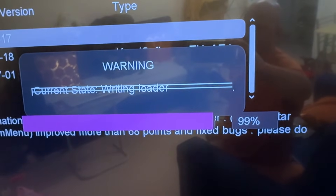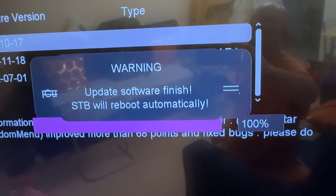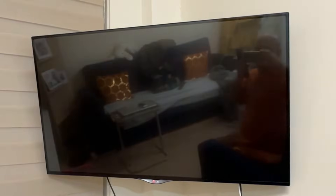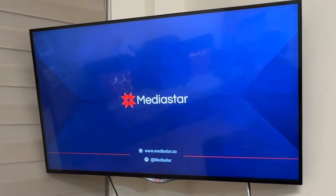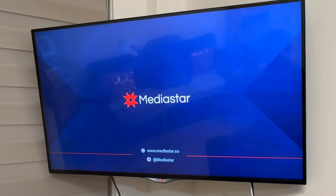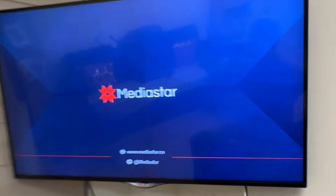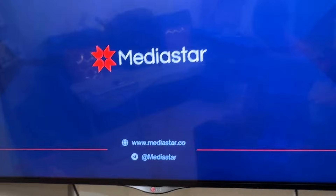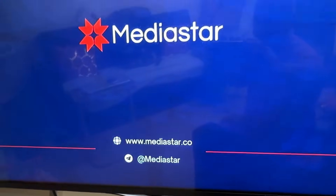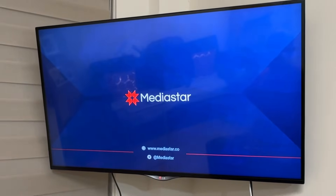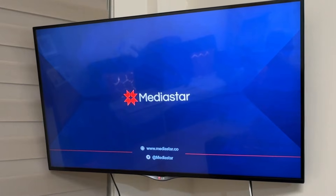98, 99, 100 percent — update software finish. The receiver is restarting automatically. If not, you can restart it manually — turn it off and turn it on. Media Star is restarting.